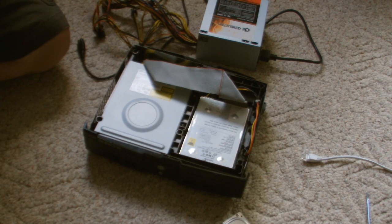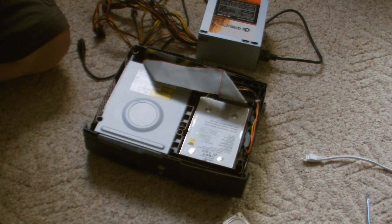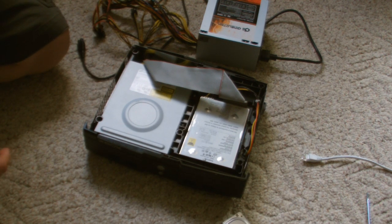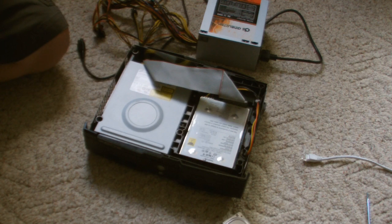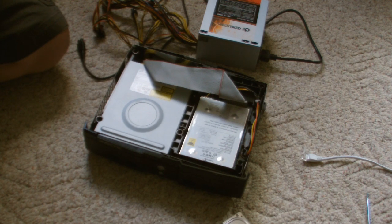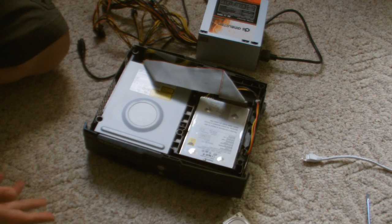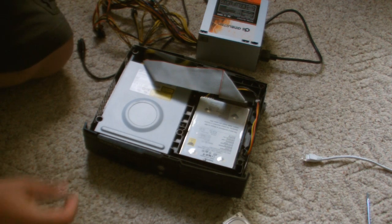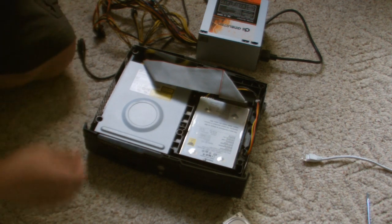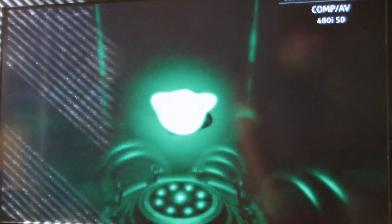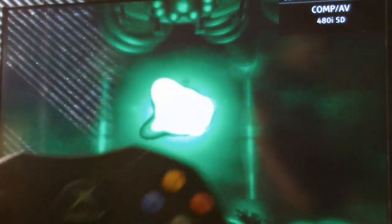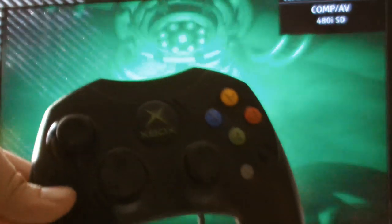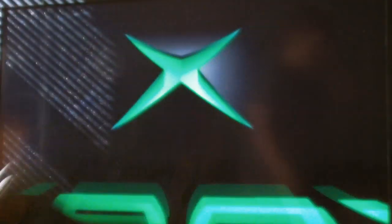I'm going to show you on the TV what's going on, and maybe switch between TV and Xbox so you can see what I'm changing during the process. So now I'm booting up the Xbox, and I'm using just a standard first-party controller.